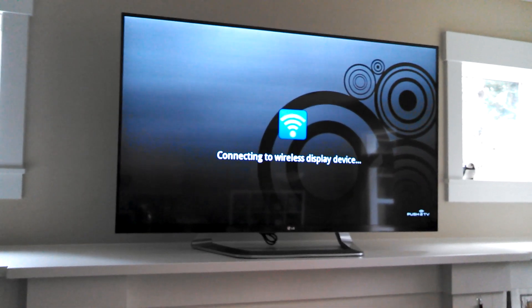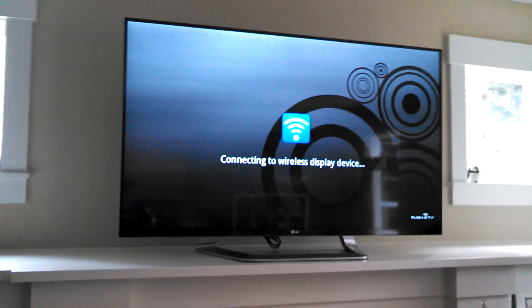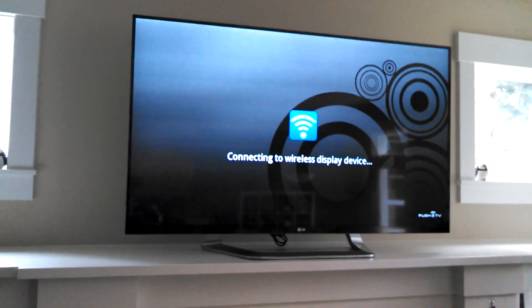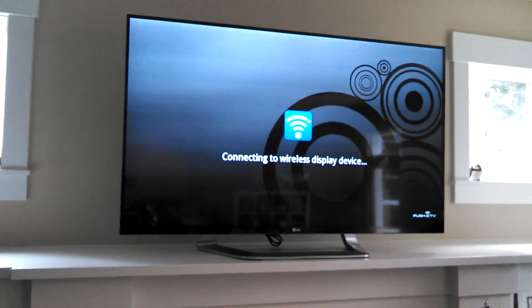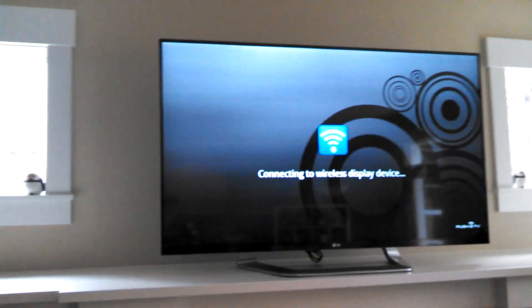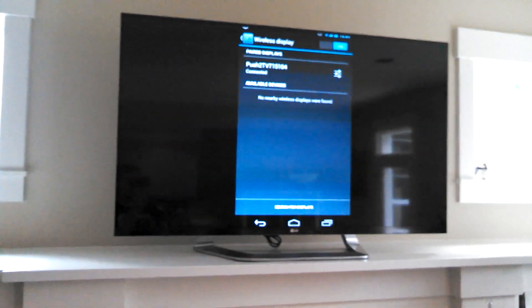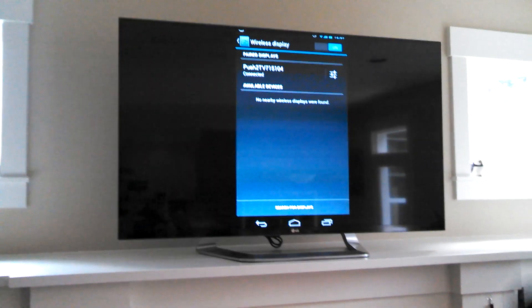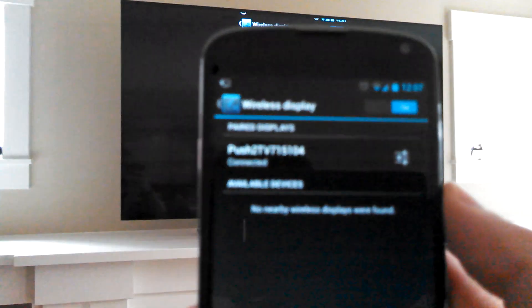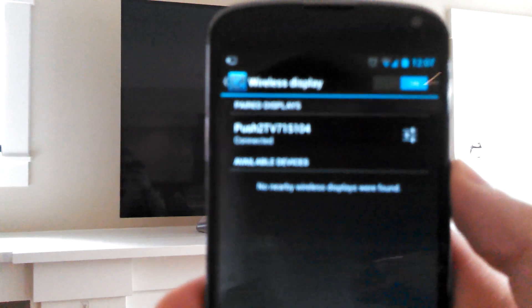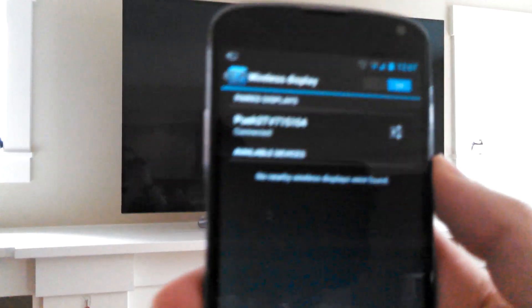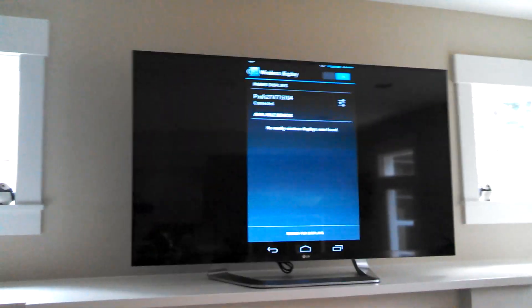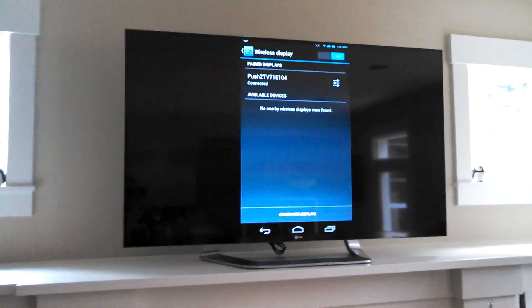So connecting to wireless display device. I will say that these beta firmwares that are out there are a little buggy. They're not all that awesome. But there it goes. It's all set up. So you can see on my device, it says connected. I promise it actually does say connected on there. Anyways, it says it on the TV, and there it is.